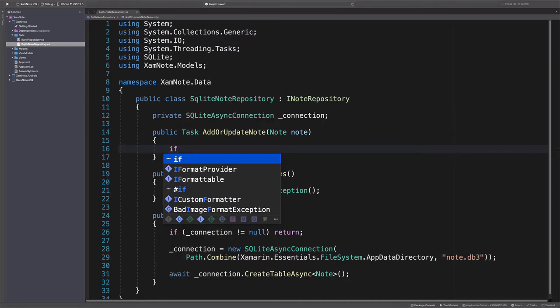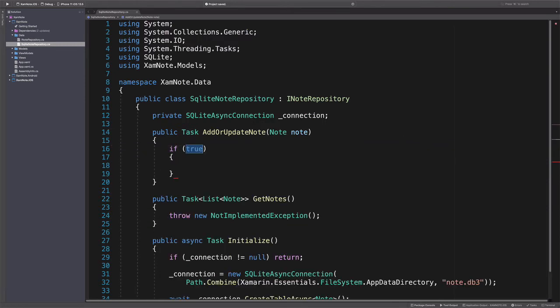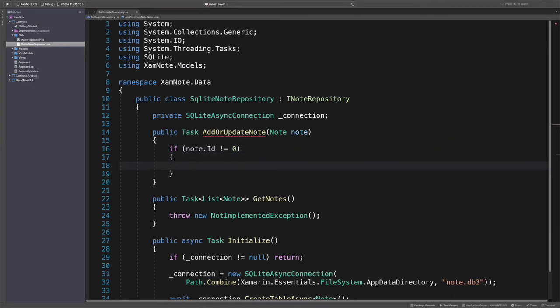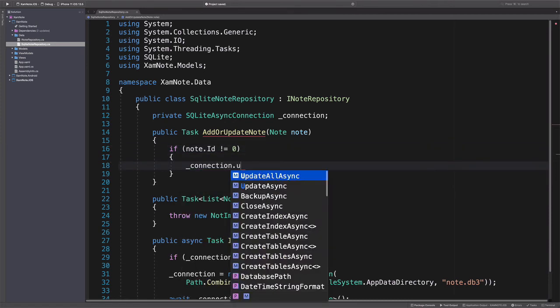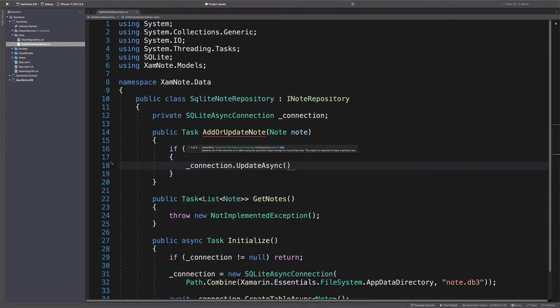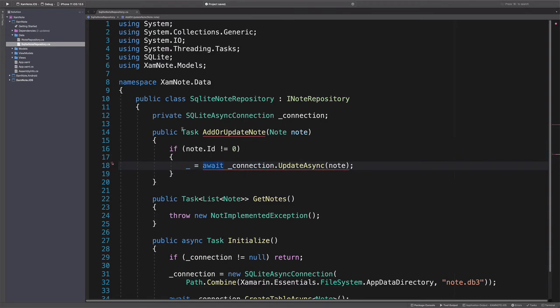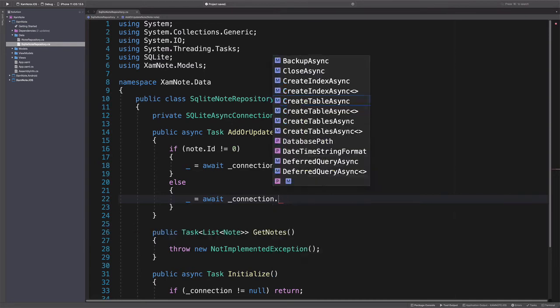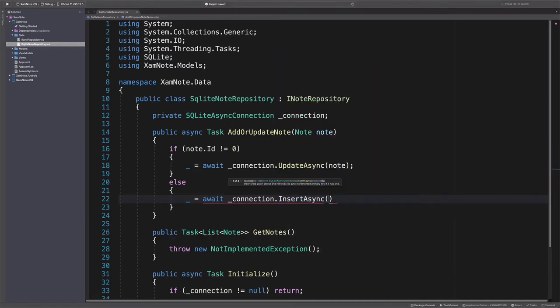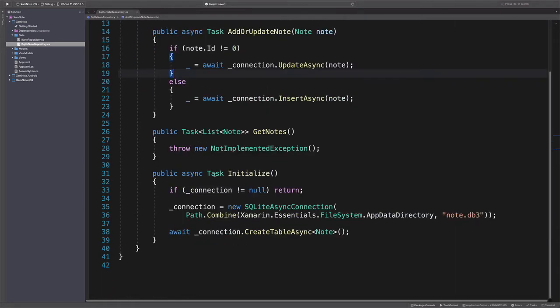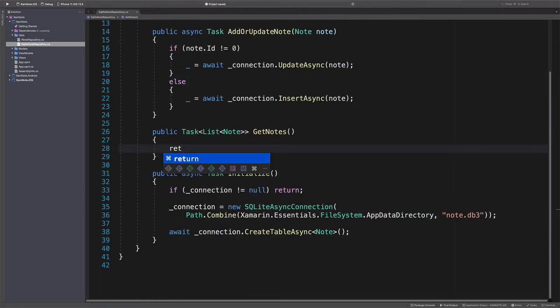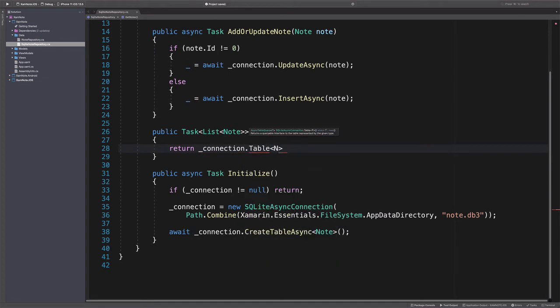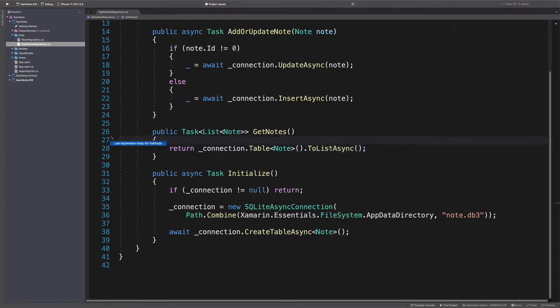Let's implement AddOrUpdate method. If a note ID is not zero, that means we are dealing with an existing note, so we need to update it. Otherwise, we insert a new note. GetNotes is straightforward. It uses the table method on the connection object to retrieve all notes.